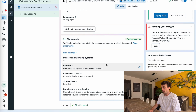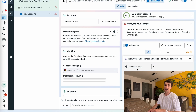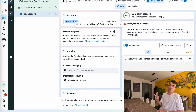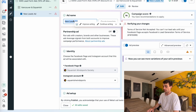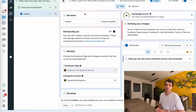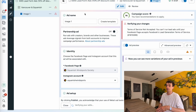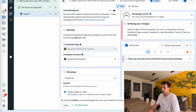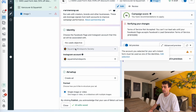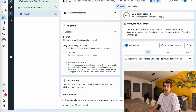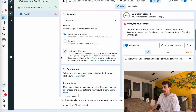For this campaign, I'm going to test three different images with the same embedded lead form for all three, so I'll call my first one image one. If you have videos, call it video one — I actually suggest you try both videos and images, as it's often a good play to try both. Make sure your Facebook page and Instagram account are correctly set for the identity. For the ad setup, I'm going to create a single image or video ad, not a carousel.